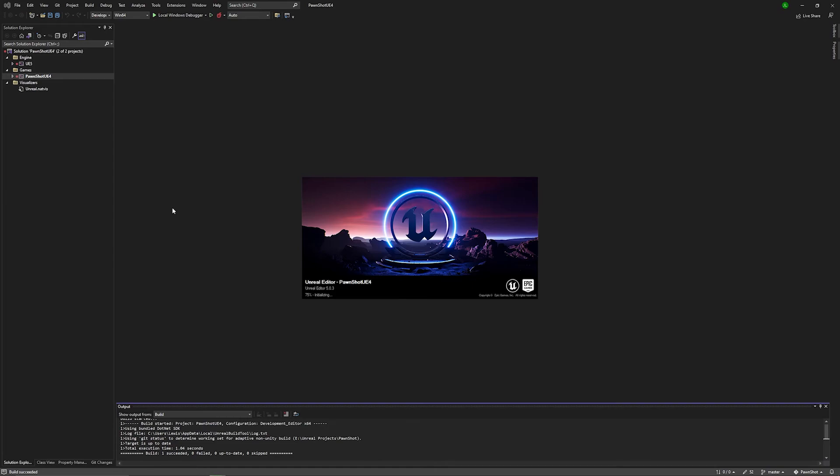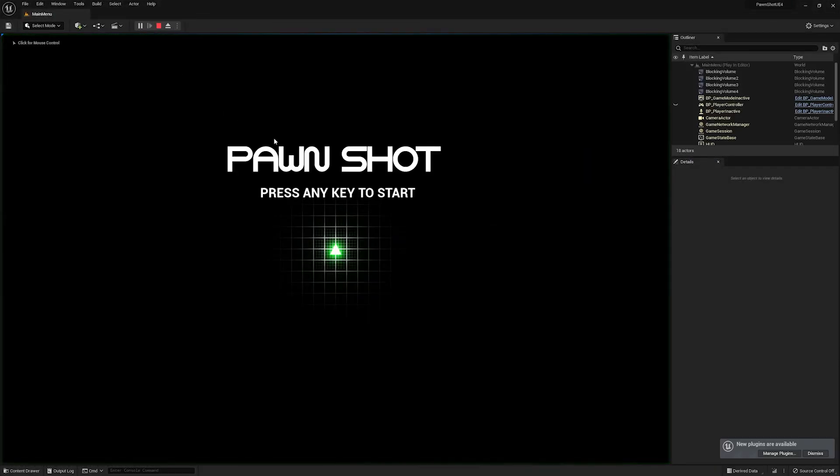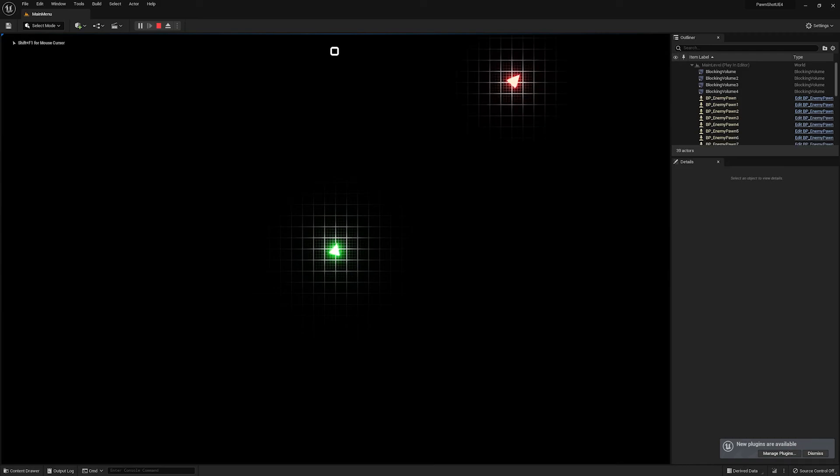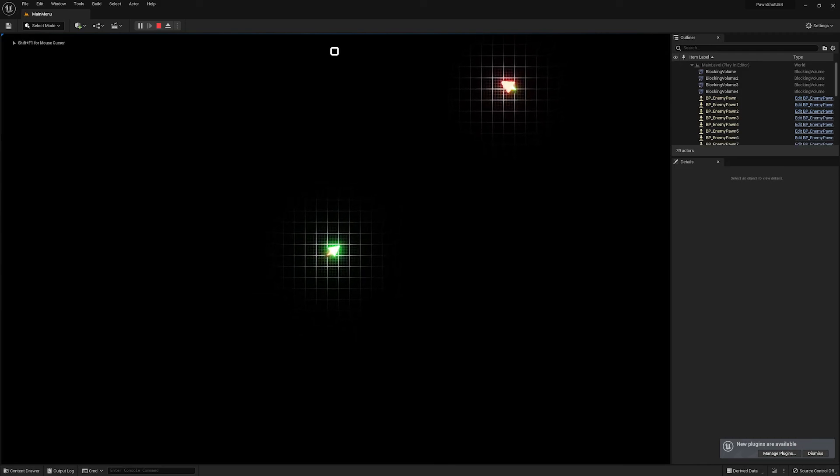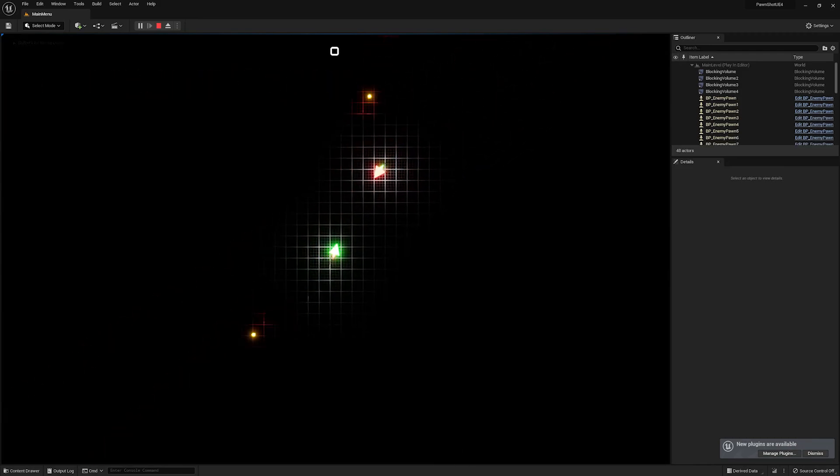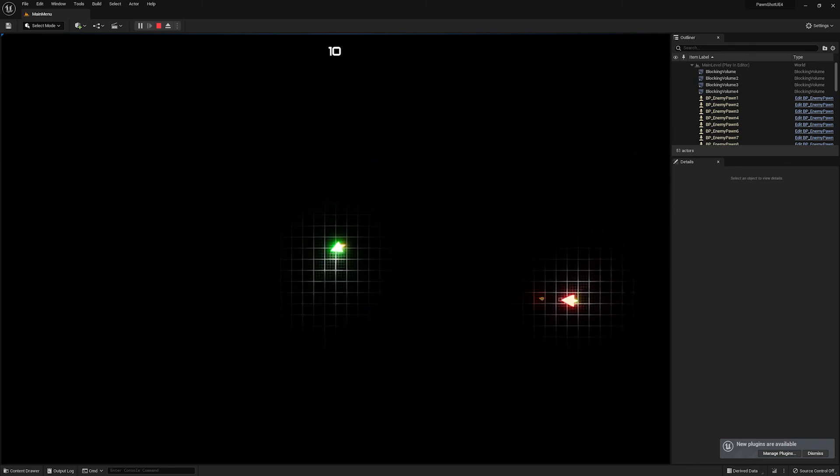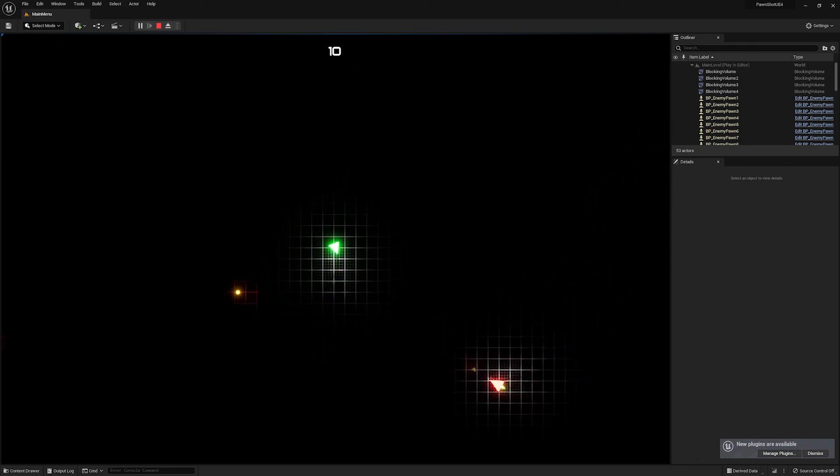So we have successfully not only upgraded it to Unreal Engine 5 from 4.27, originally from 4.23, but in addition to that, we've had a nice clean rebuild. And if I hit play, I can go ahead and immediately play the game. And everything is working as intended.